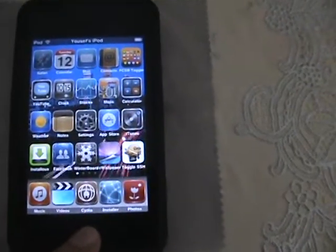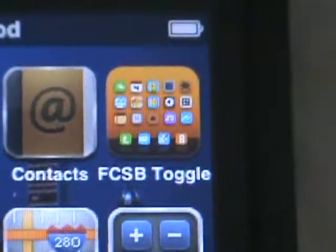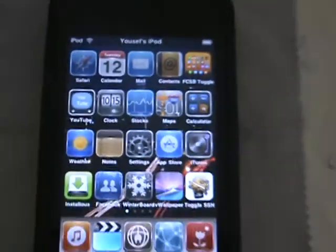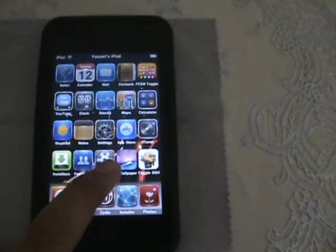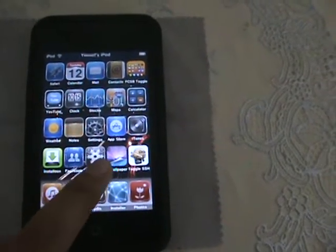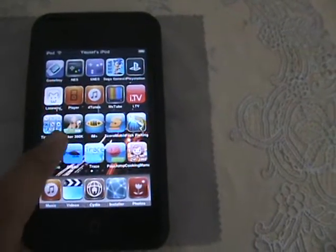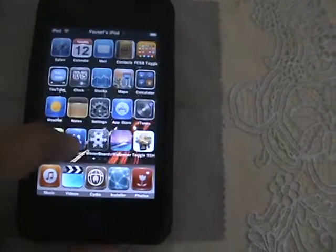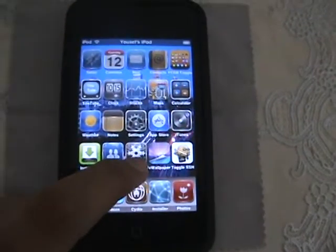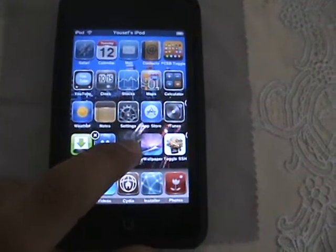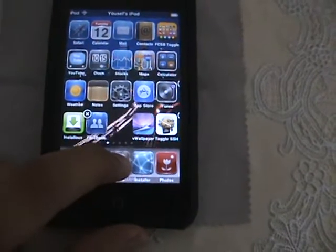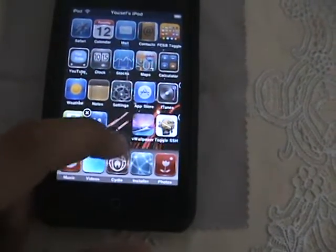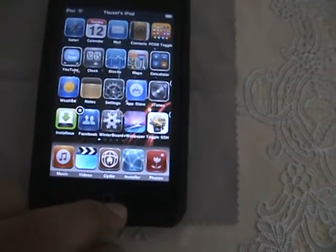When you download the five column springboard you'll get an FCSB toggle. All you have to do is click on that and you'll get the five columns. For the dock, all you have to do is get an app, drag and drop it, and it will open up a space for you so you can put your app there. And that's it.